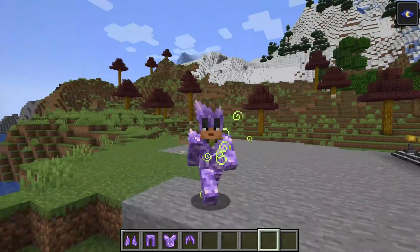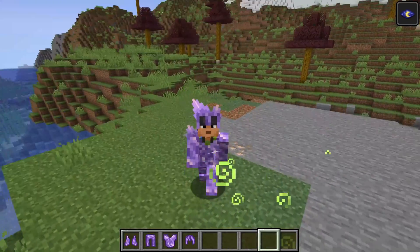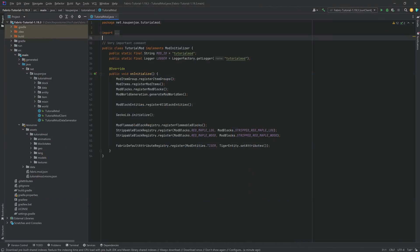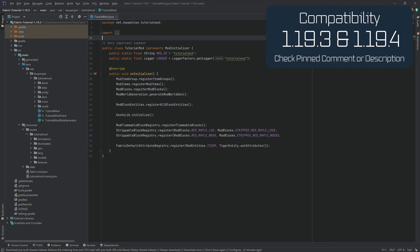Let's make a custom 3D armor model with GekkoLib. We're back in the tutorial once more, and in this tutorial we're going to be adding the GekkoLib armor model. This is basically going to be a custom 3D armor model added to Minecraft.